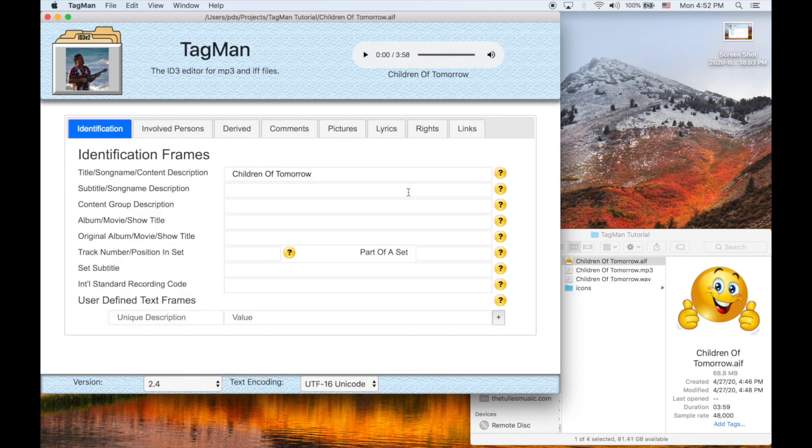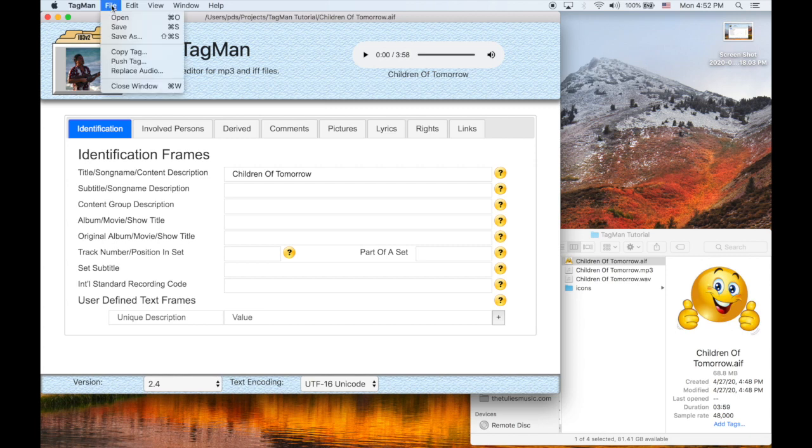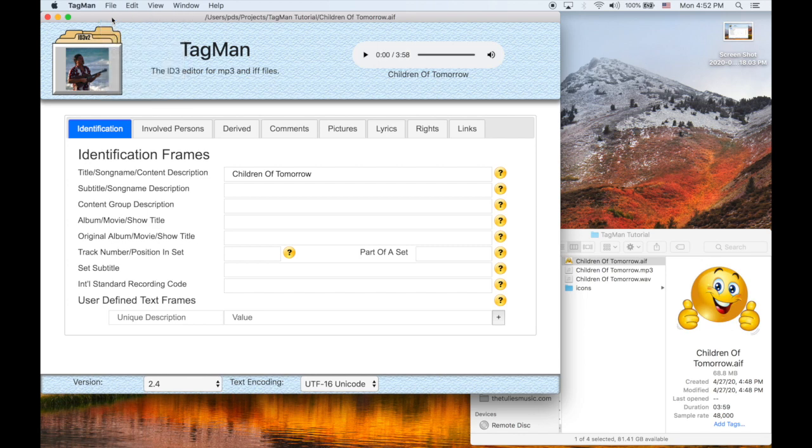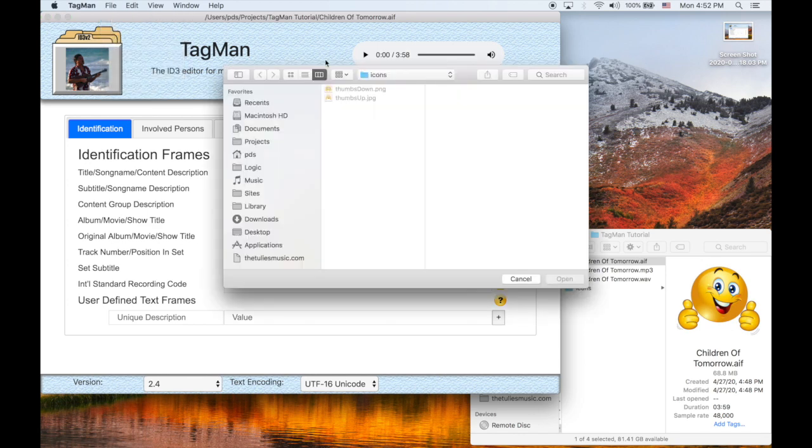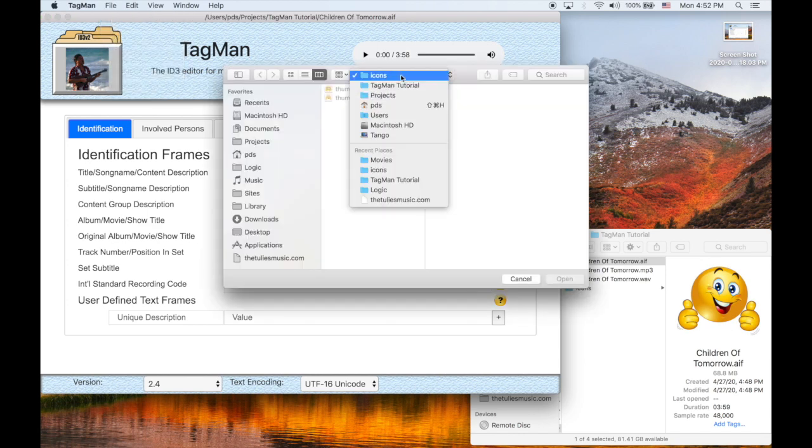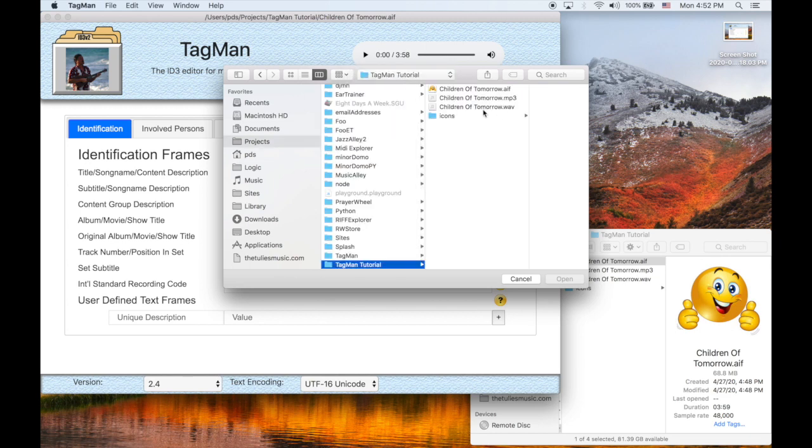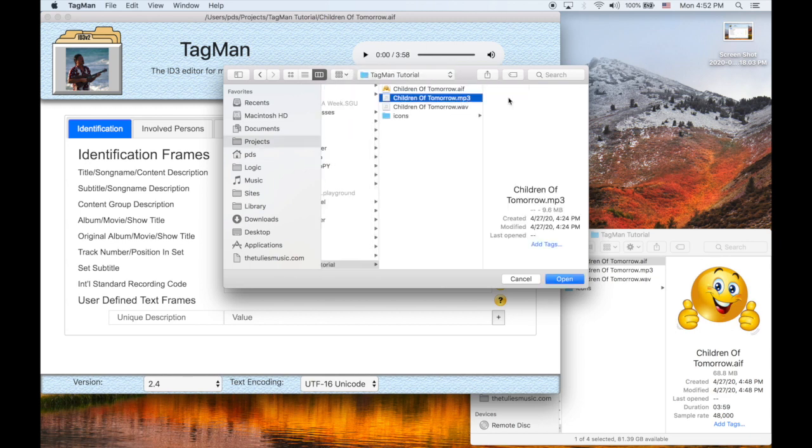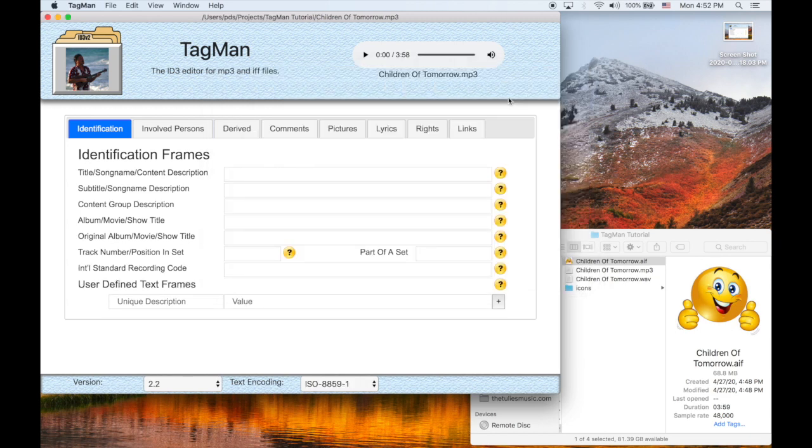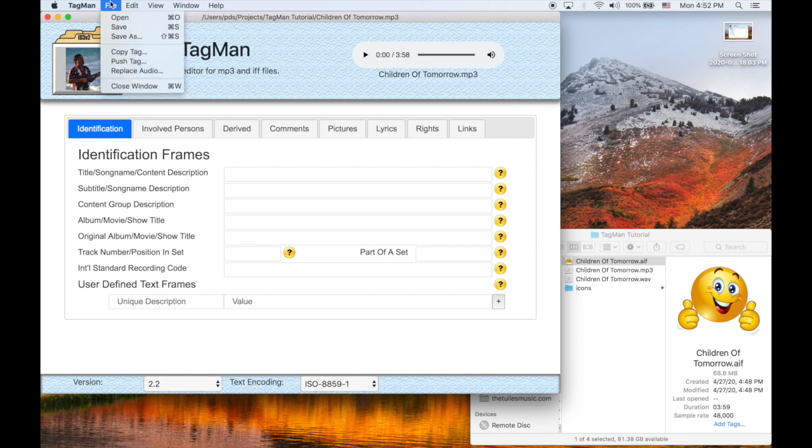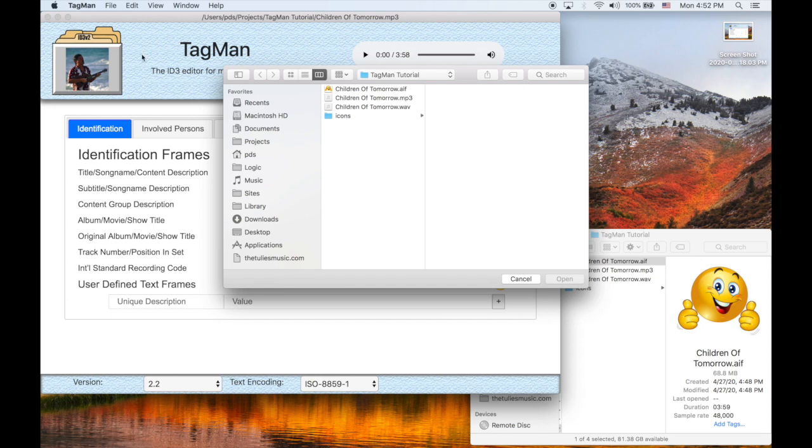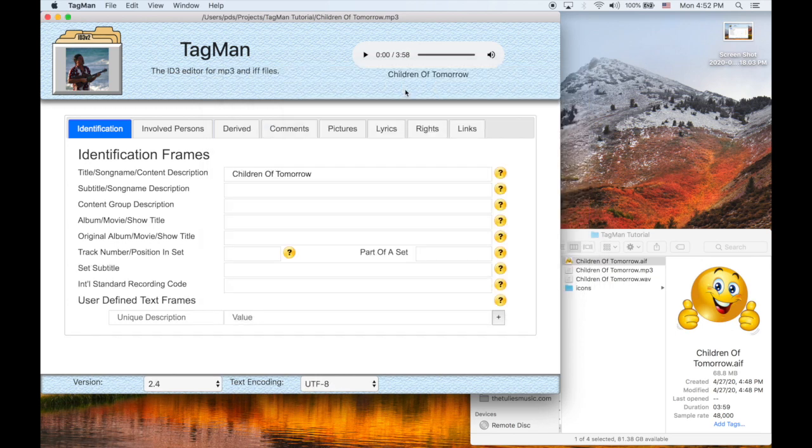We've created the tag for our AIF file. Now we'll want to copy the tag over to our MP3 file. There it is. Open it. See, there's no tag currently. So let's copy the tag from the AIF. And there we are.